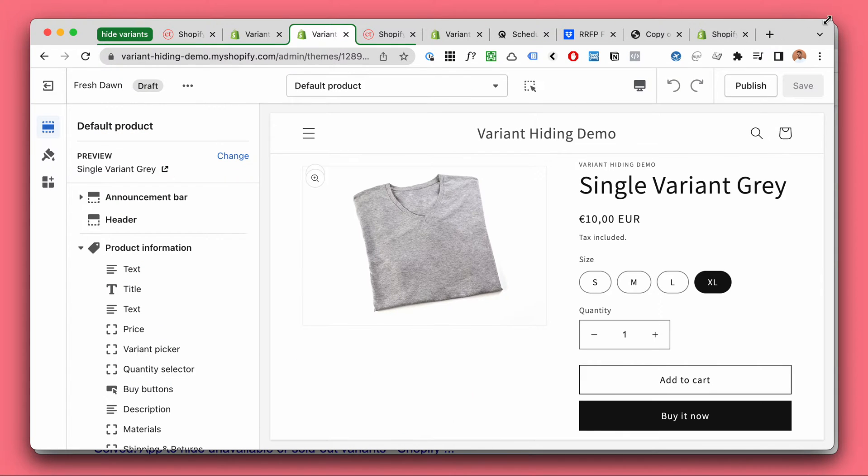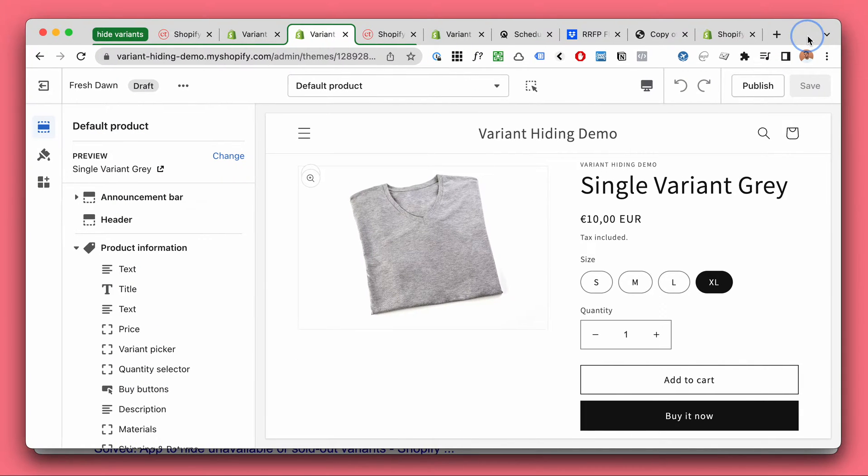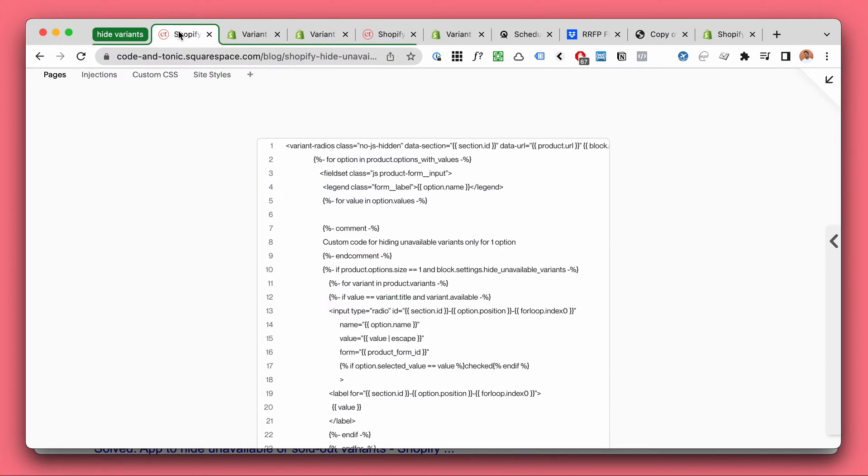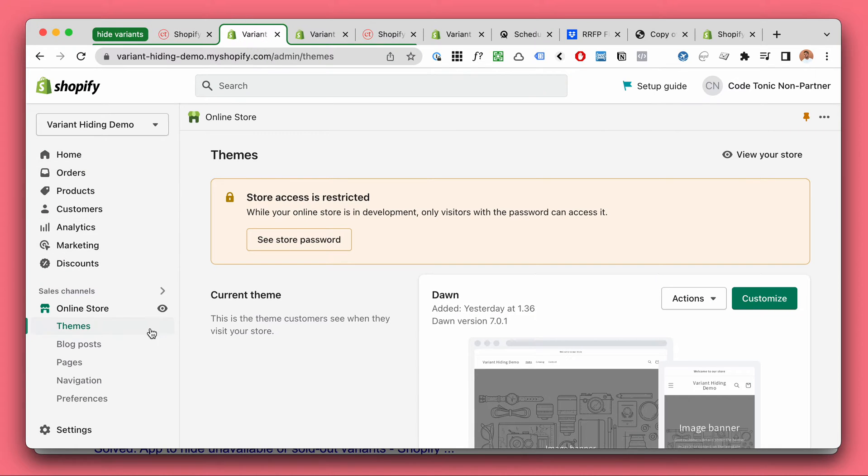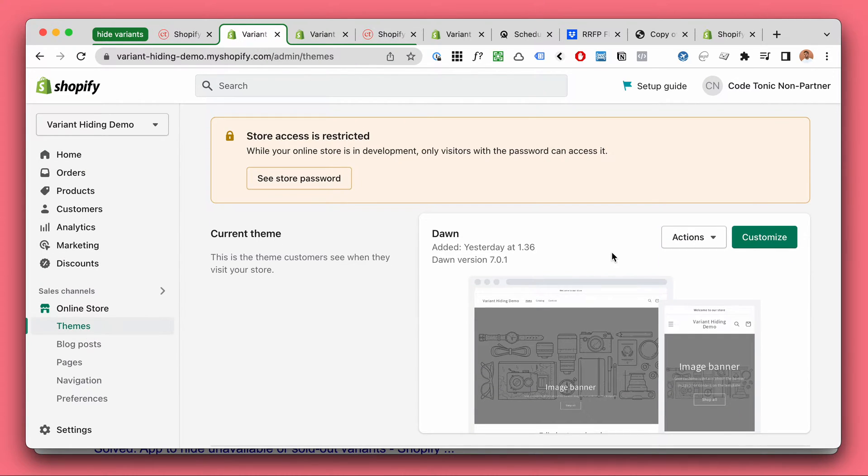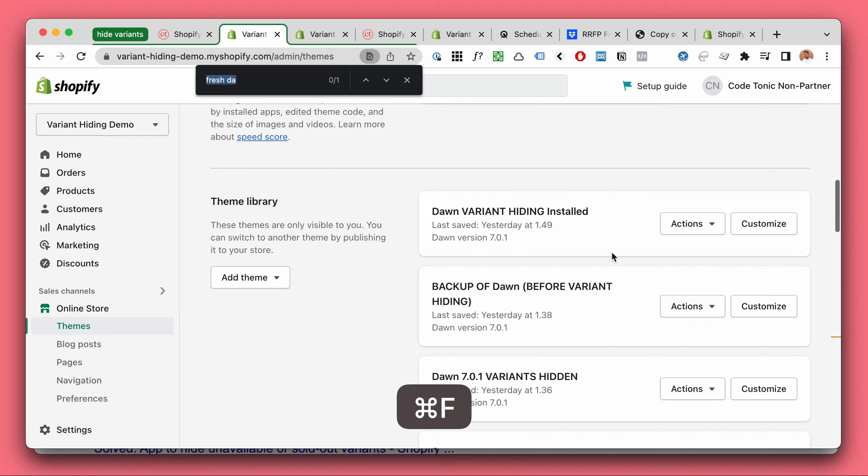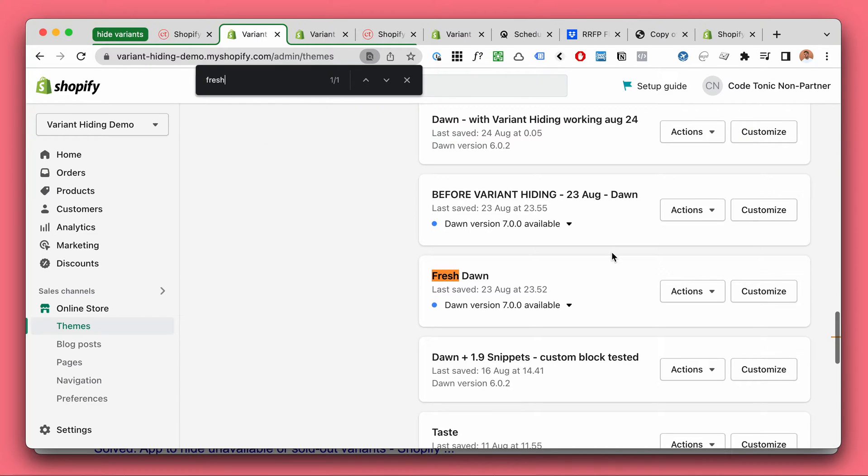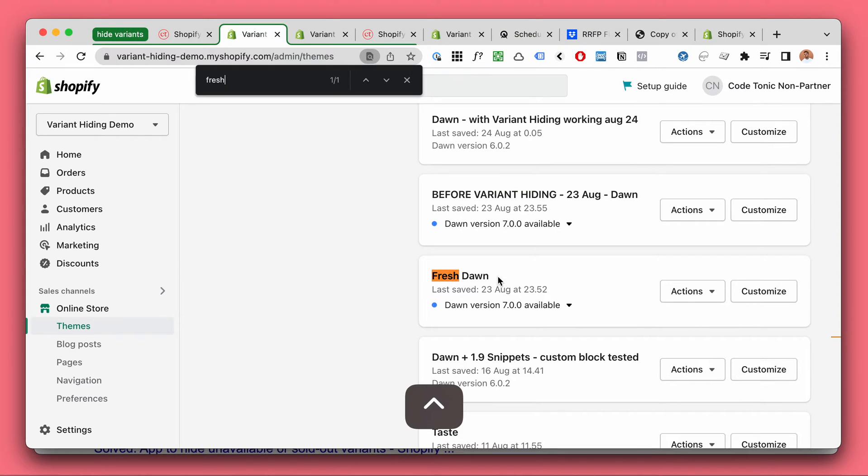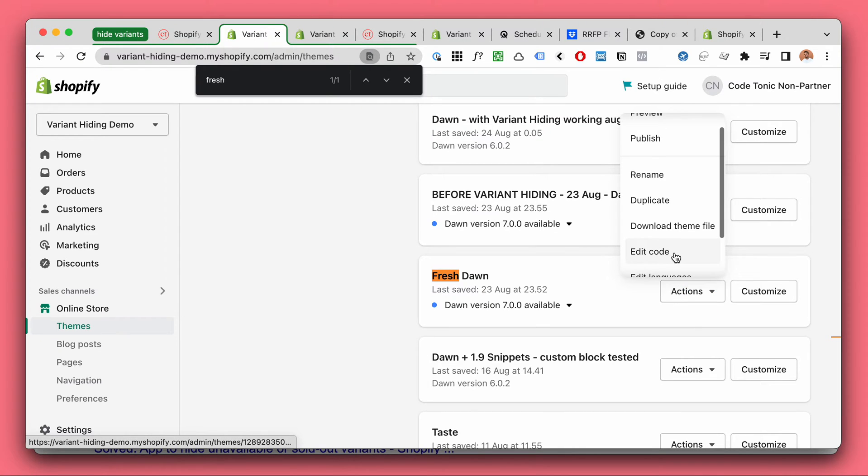So that's why I wanted to create this tutorial. This is guaranteed to work. Okay so let's jump right to it. In our Shopify admin we are going to take our theme. I'm going to use the fresh Dawn. This is the older version but we'll go with that.